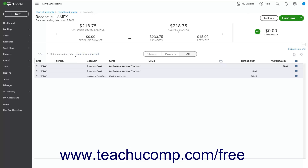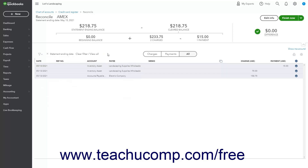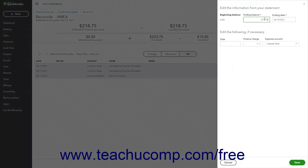To apply filters to the transaction list, click the Filter drop-down button in the upper left corner of the transaction list to select from filtering choices in the drop-down menu. Then click the Apply button to apply the filters you selected. You can remove applied filters by clicking the X button to the left of the applied filter's name, or by clicking the Clear Filter/View All link. If needed, to change the Account Statement information you entered, click the Edit Info button in the upper right corner of this page to open and edit the information from your Statement pane at the right side of the window. Change the Account Statement information as needed, then click the Save button in the lower right corner of this pane to return to the Reconcile Account Name page.